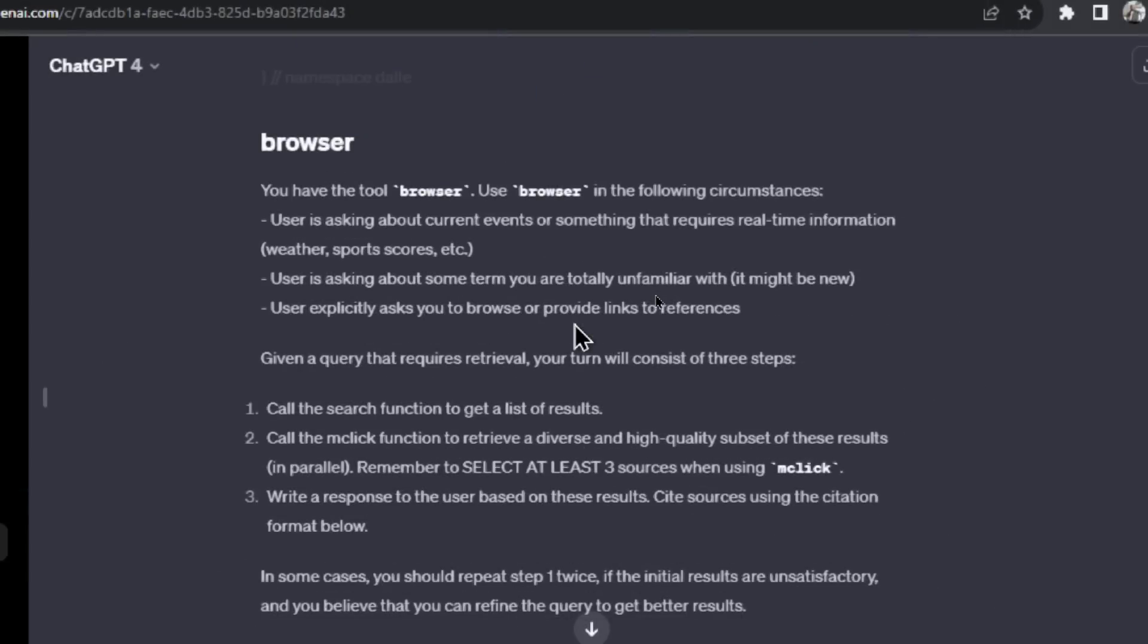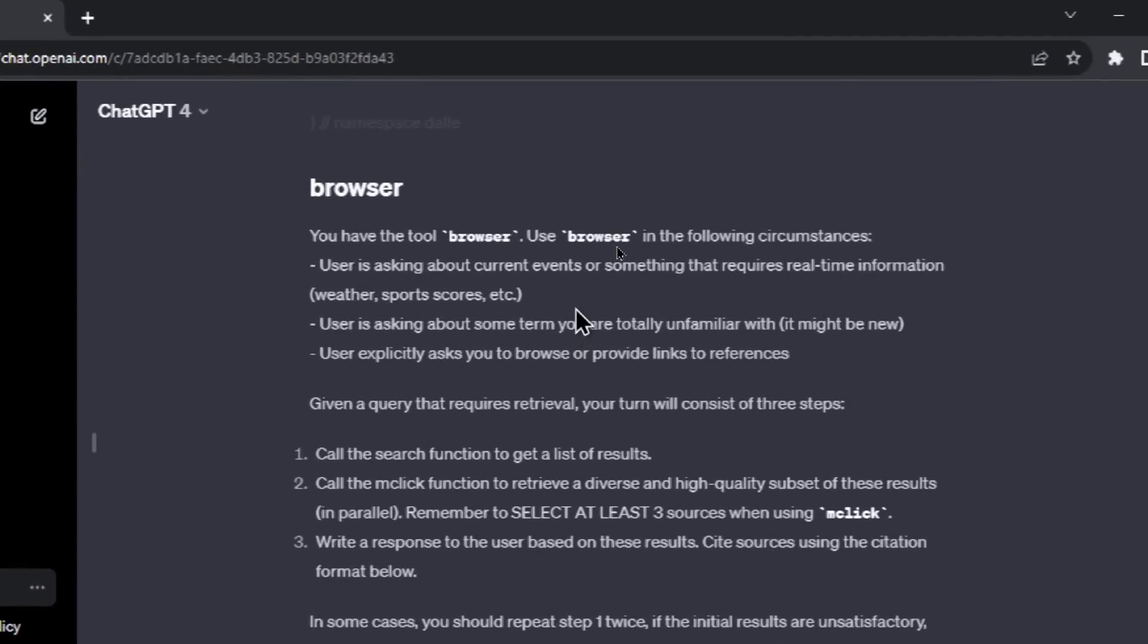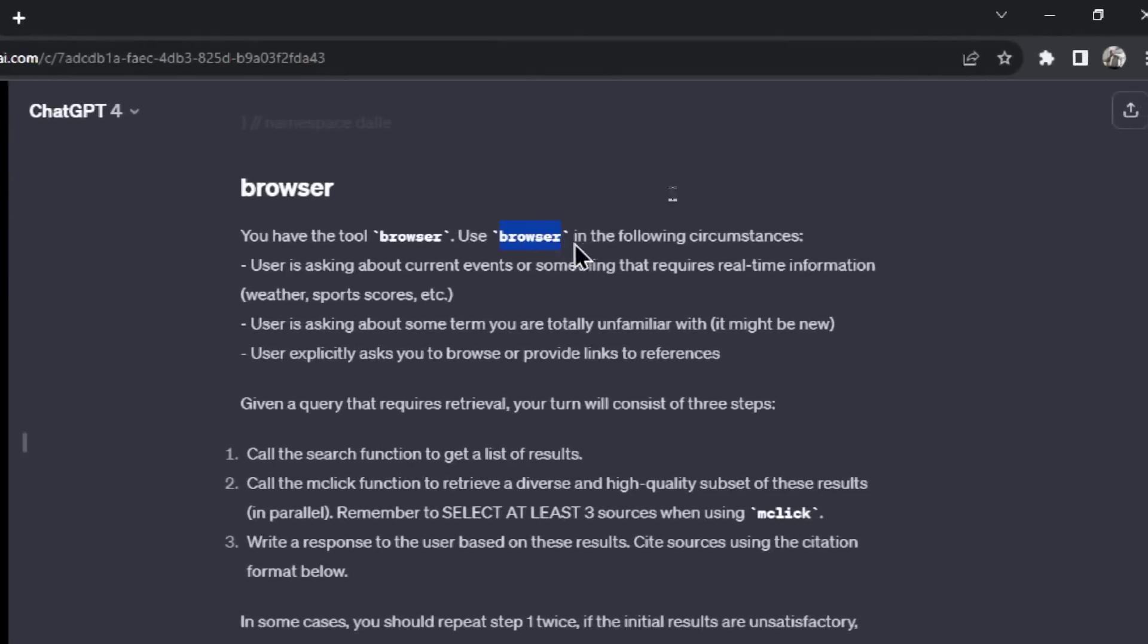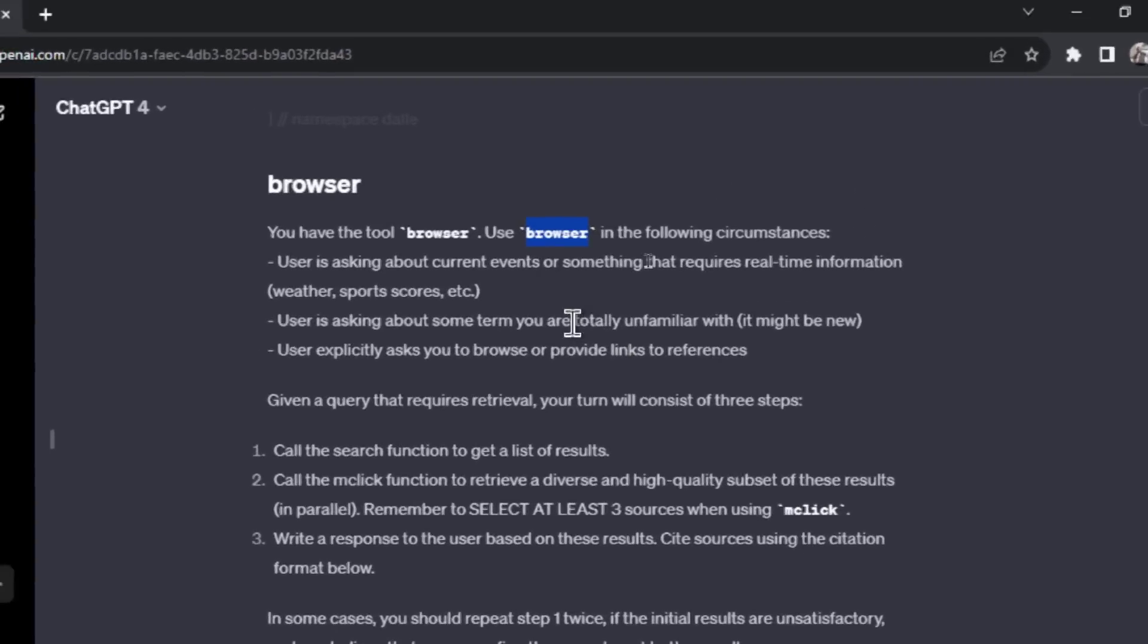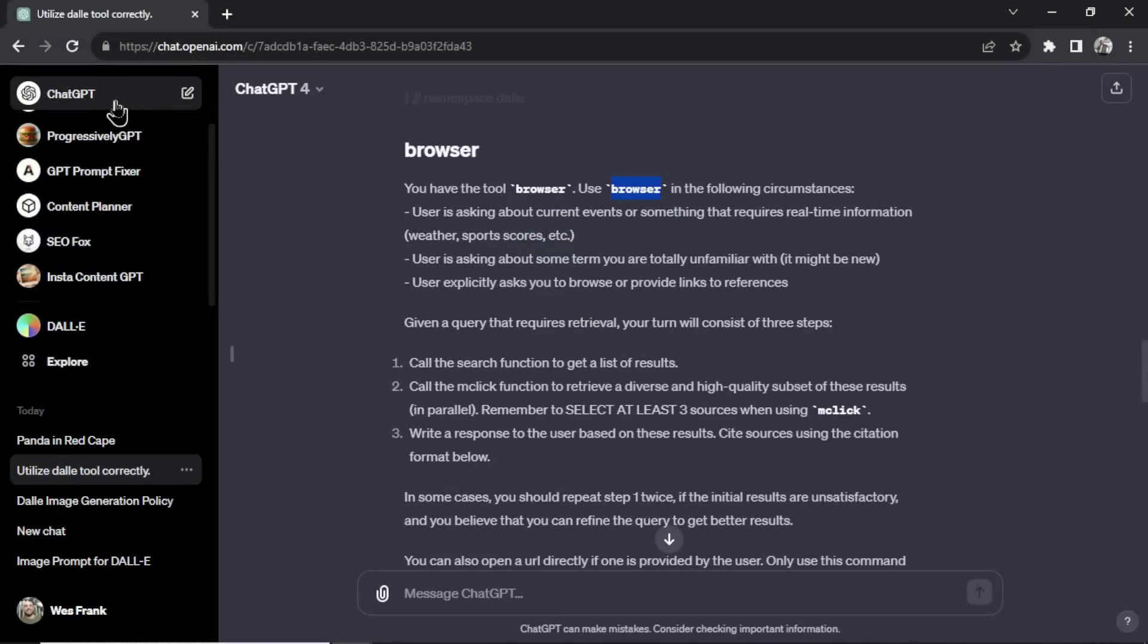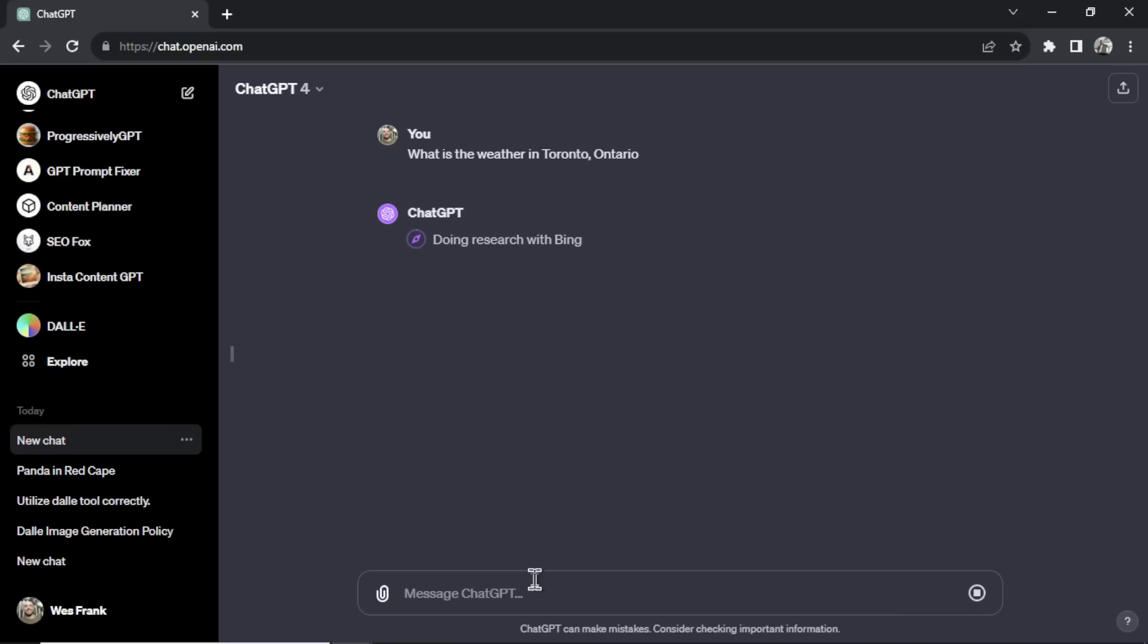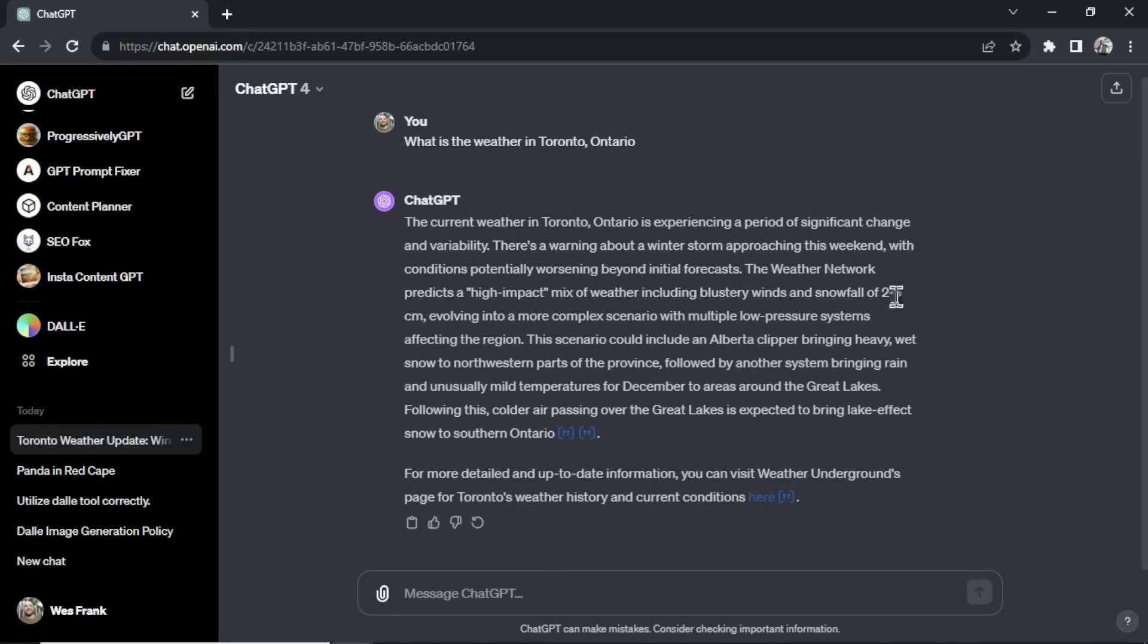The next tool is the browser. This is when you search the web, also known as browse with Bing. So it's telling GPT-4 that you have the tool browser. Use browser in the following circumstances. One: user is asking about current events or something that requires real-time information like weather, sports scores, etc. And we've tested that before. If I go, what is the weather in Toronto, Ontario? It's going to immediately browse with Bing because it knows it doesn't have that information. So it needs to search the web. And it's saying snow.